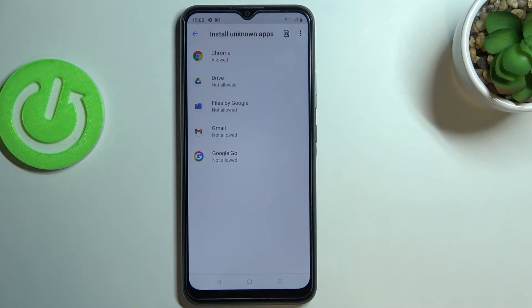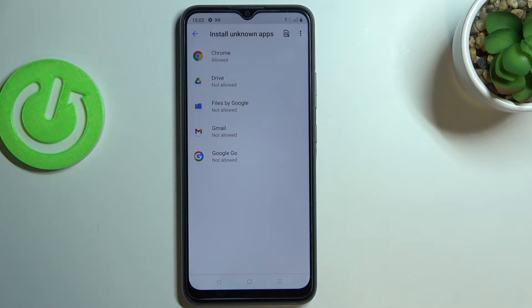Be aware that you're doing it on your own responsibility, because some third-party apps aren't verified by the developer, so you may put your data and actually the device at risk. Remember about that.